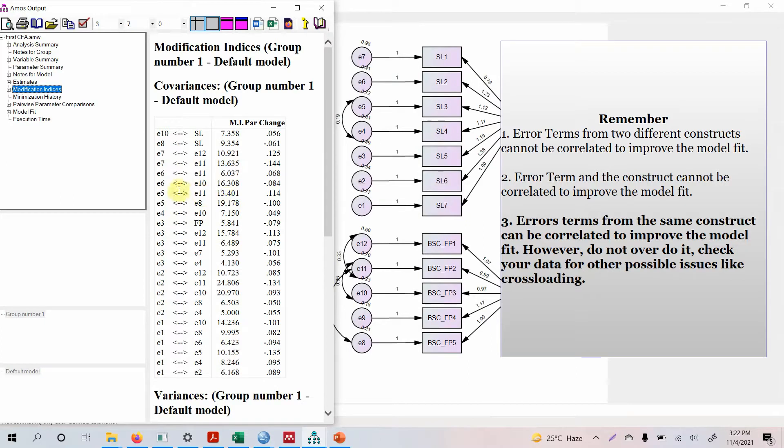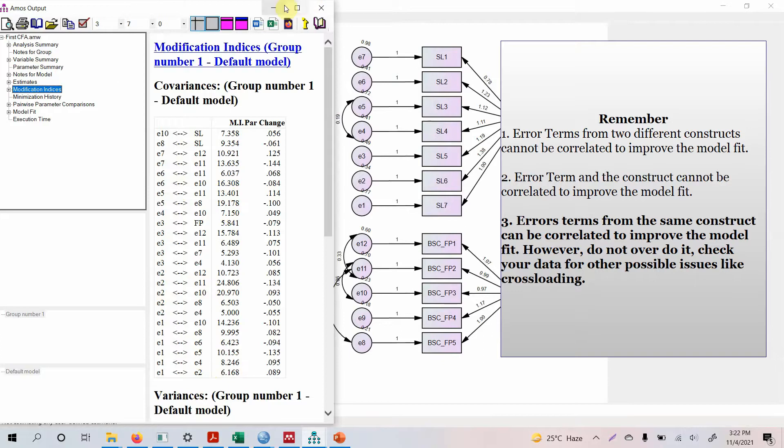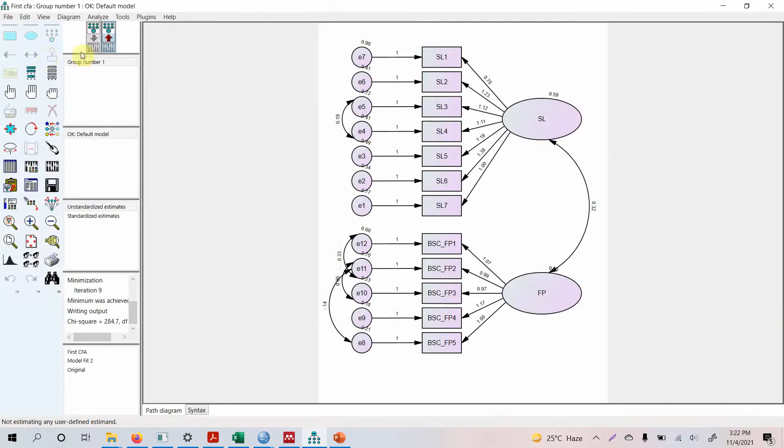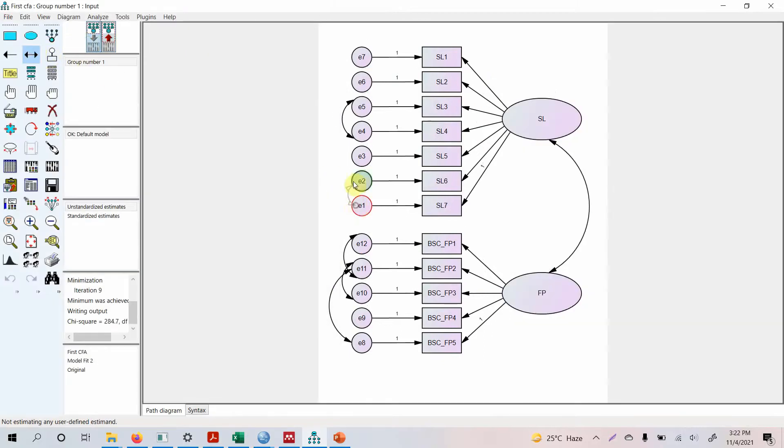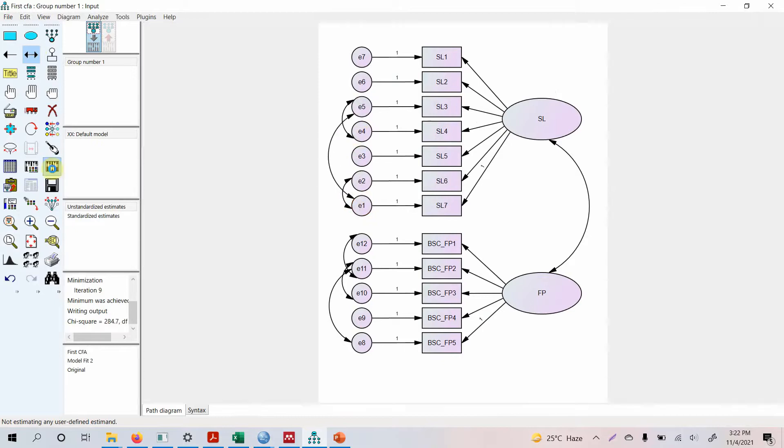E6 e10? No we can't. Look at the bigger ones. E2 11, e2 10, no not possible. E1 e2 and e1 e5 is possible, so let's do e1 e2, e1 e5. Let's run the model.